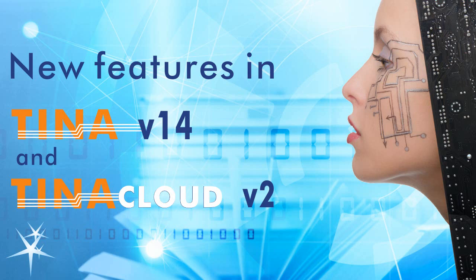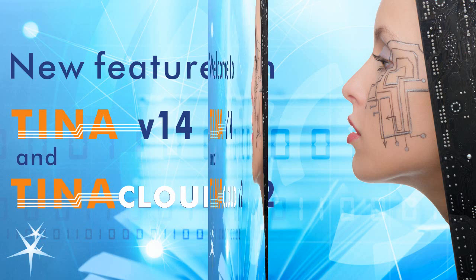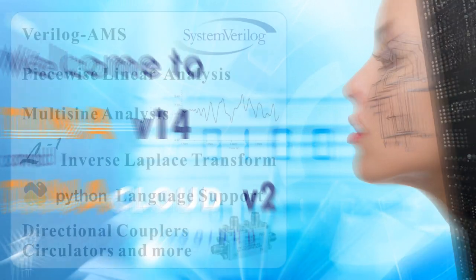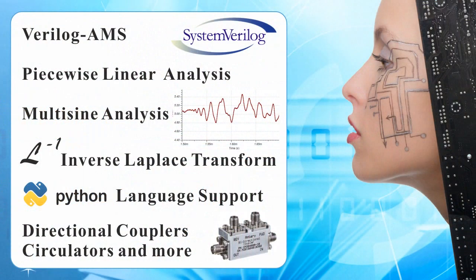Welcome to Version 14 of TINA Design Suite and its online version TINA Cloud. TINA 14 is a major upgrade with plenty of new important features. Let's see the most important ones.